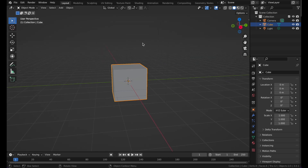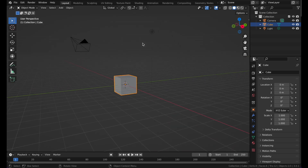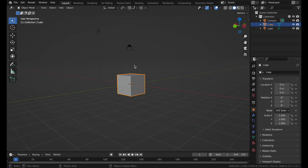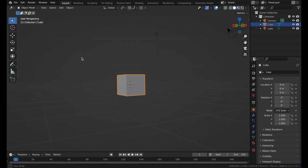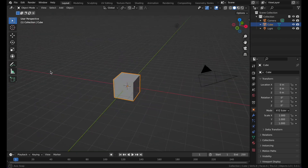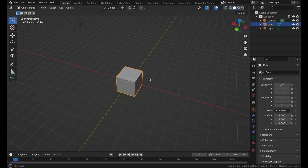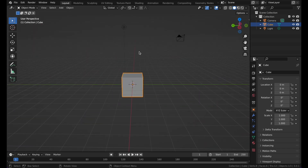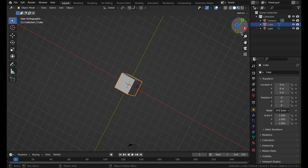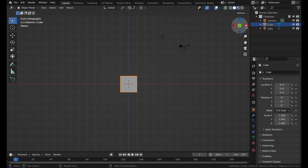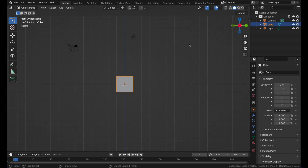Here you have your cube when you first start off. To move, you can use your middle mouse button — hold it down and then move your mouse. Now you're moving around in Blender. Here are the axes you can go to: Y, Z, X, and so on.